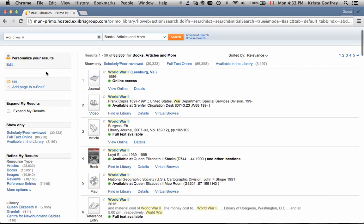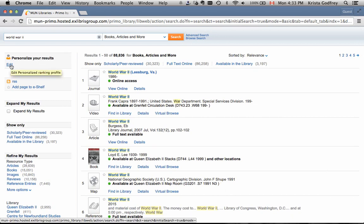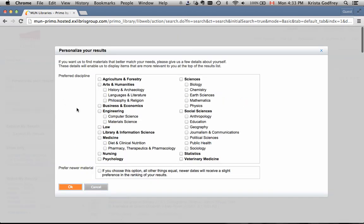On the left-hand side of the screen, you'll see Personalize Your Results. If we click on Edit, you can choose your area of study or interest, for example, Medicine.